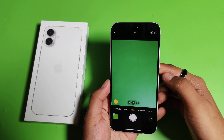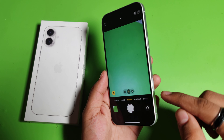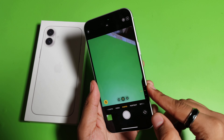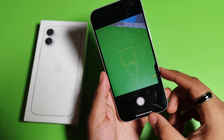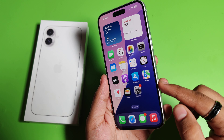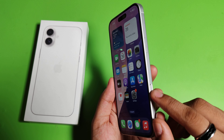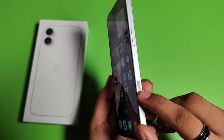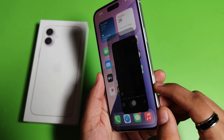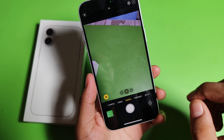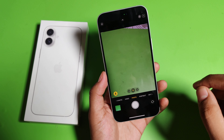First, you have to open your camera. You can open your camera by clicking on this shortcut key over here. Click on it and it will open the camera.